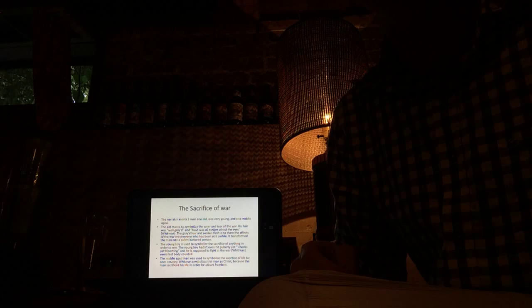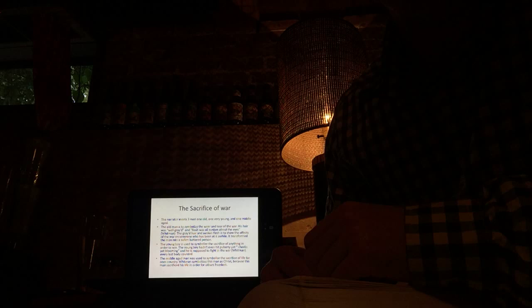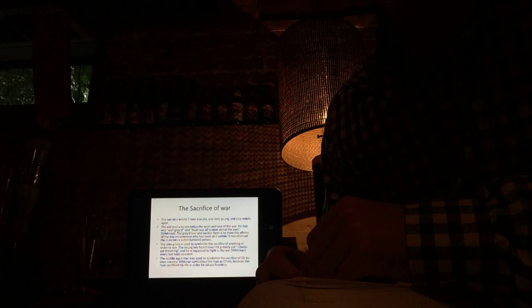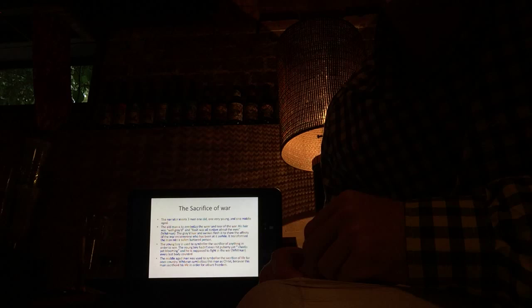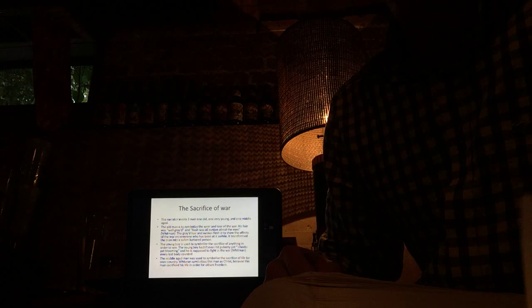The middle-aged man was used to symbolize the sacrifice of life for one's country. Whitman symbolizes this man as Christ because this man sacrificed his life in order for others' freedom, just as Christ sacrificed himself for the ability of us to go to heaven.